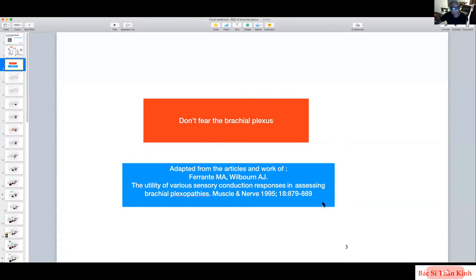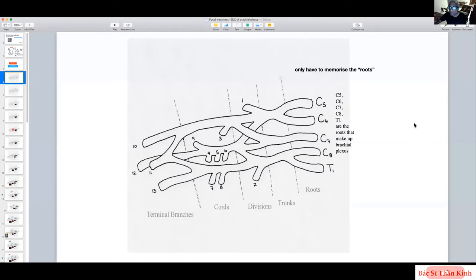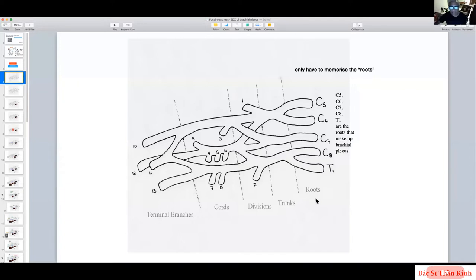How do we overcome the fear of the brachial plexus? You only need to remember one thing: the brachial plexus is made up of C5, C6, C7, C8, and T1. Beyond that, I propose we don't need to memorize anything more. Let me show you why.